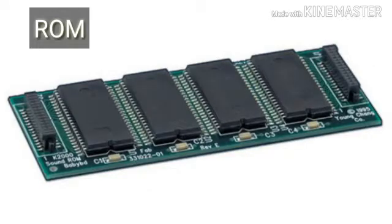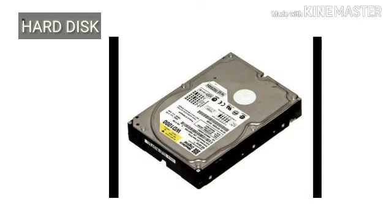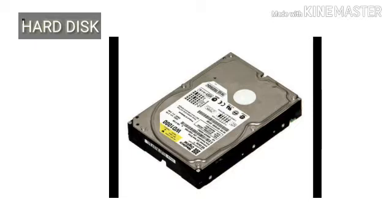Storage devices are permanent storage which can be portable. There are different types of storage devices you can use with your computer.